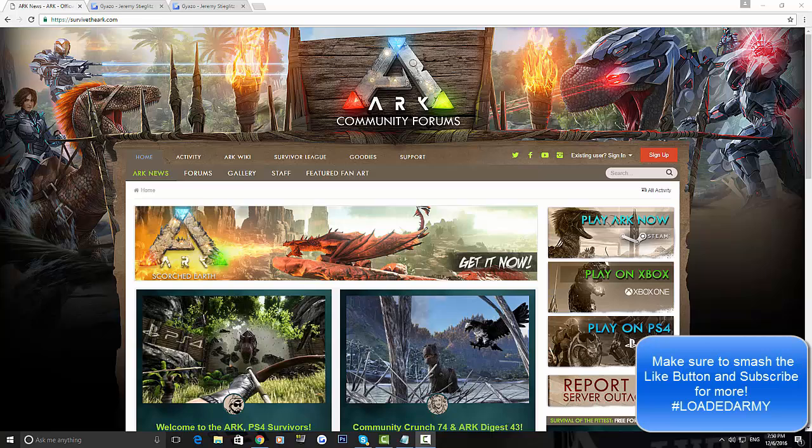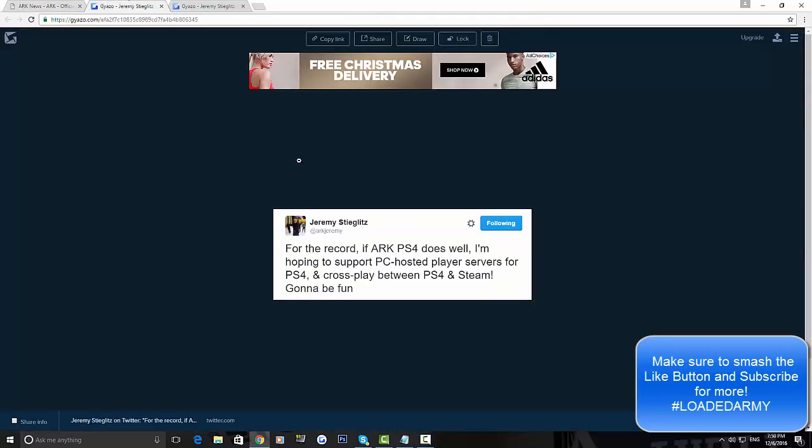So the first part is about PC and PS4. Jeremy said, 'For the record, if ARK PS4 does well, I'm hoping to support PC-hosted player servers for PS4 and crossplay between PS4 and Steam. Going to be fun.'